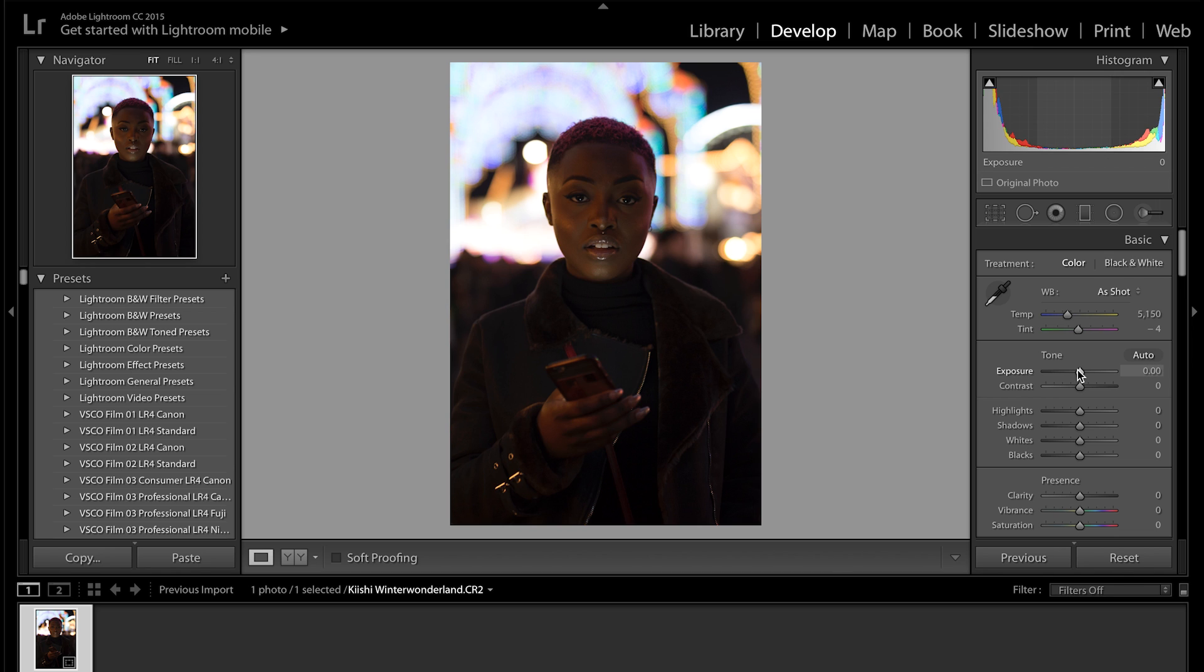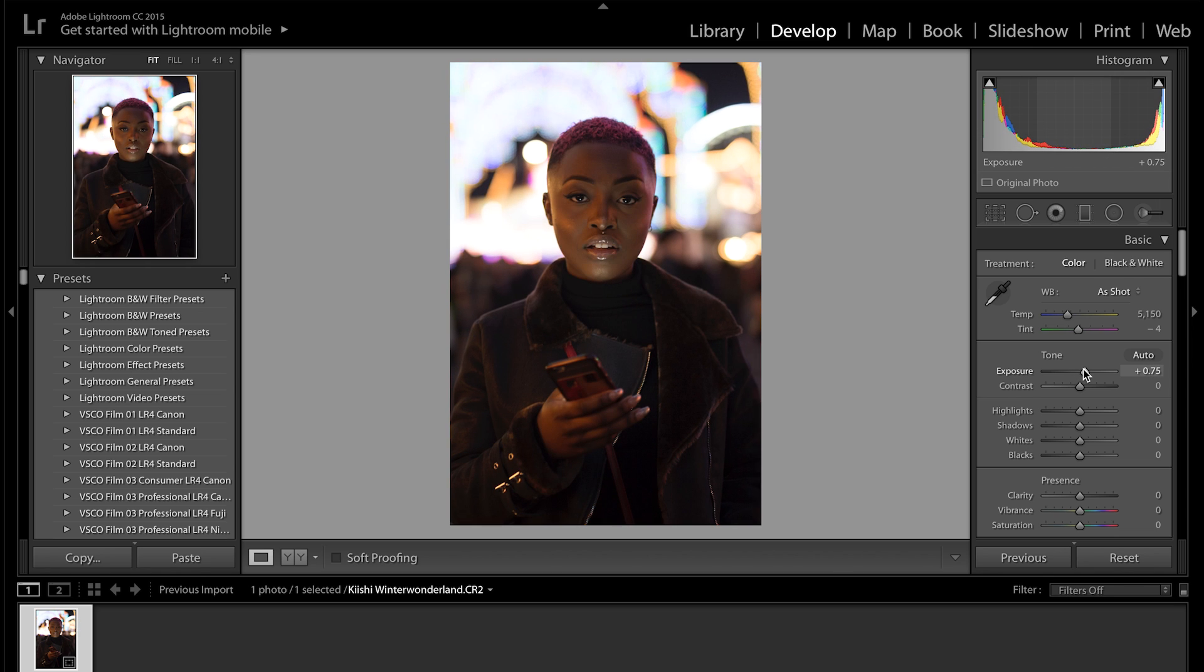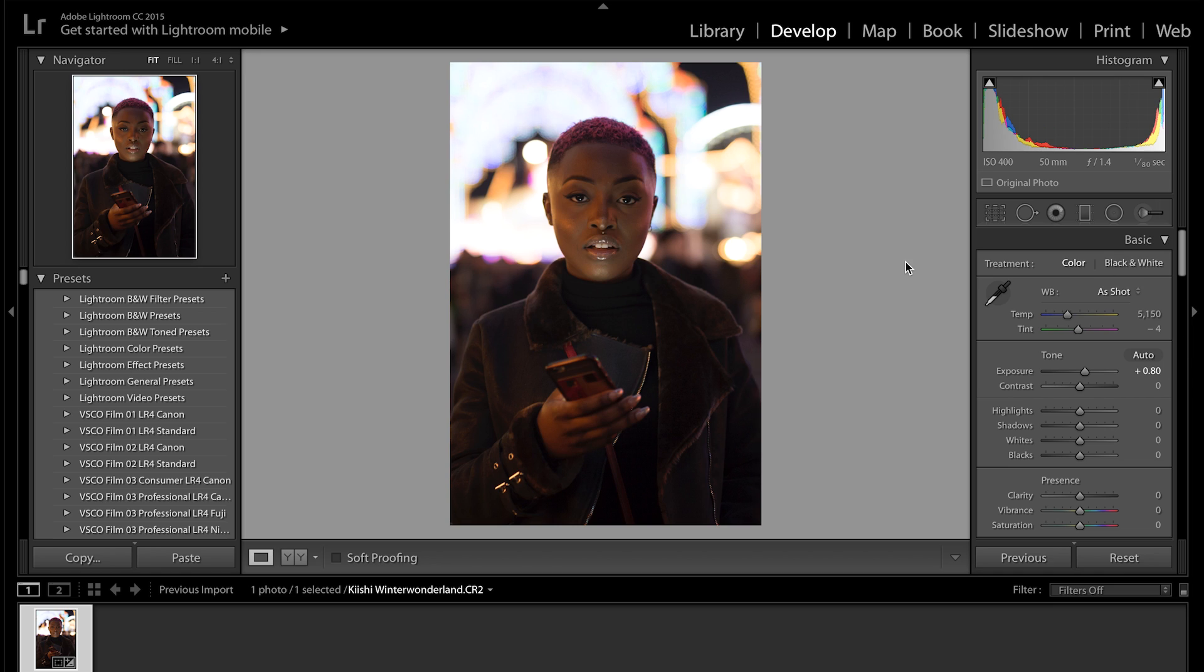So I'm going to go to the exposure and I'm going to put it up slightly. We're going to put it up to about 0.8, should be fine. I don't want to push it too much because you'll start to see some grain come out of the image, which I really don't want, some noisy elements. So 0.8 should be fine.